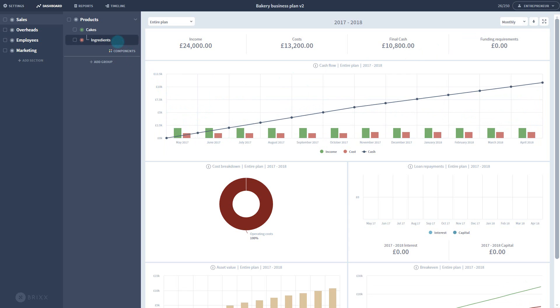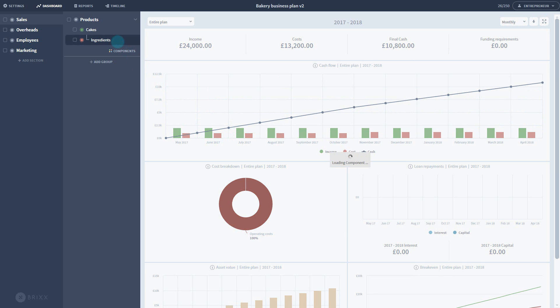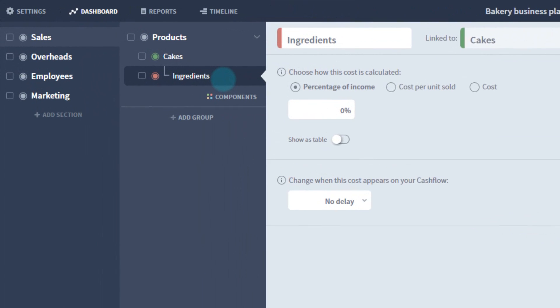Now, let's open up the new cost of sales. You can see that the cost of sales component is visually connected to the cakes, demonstrating that it looks to the numbers inside the income component to base its calculations on.